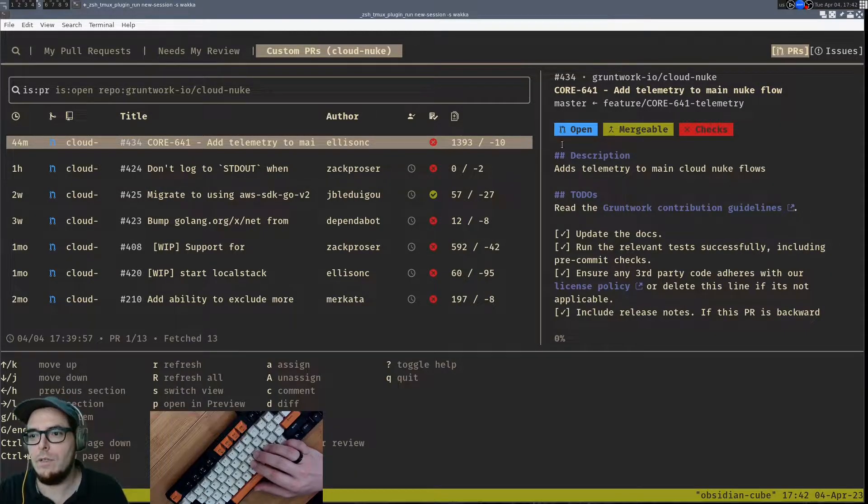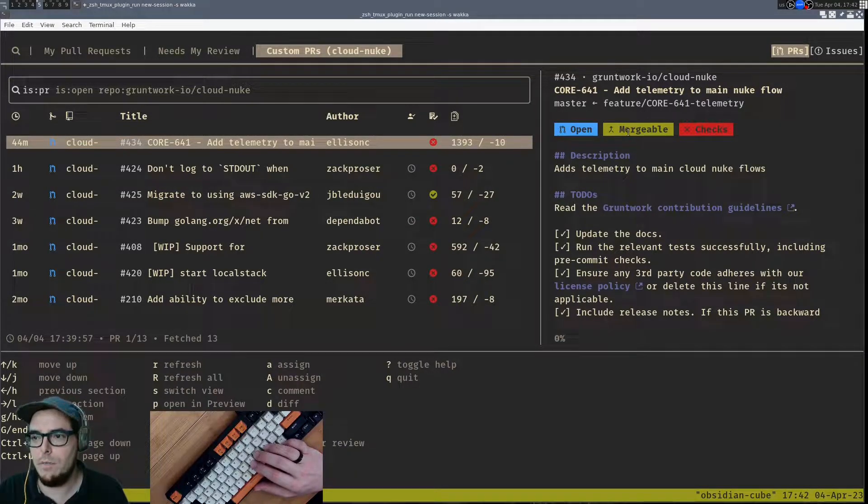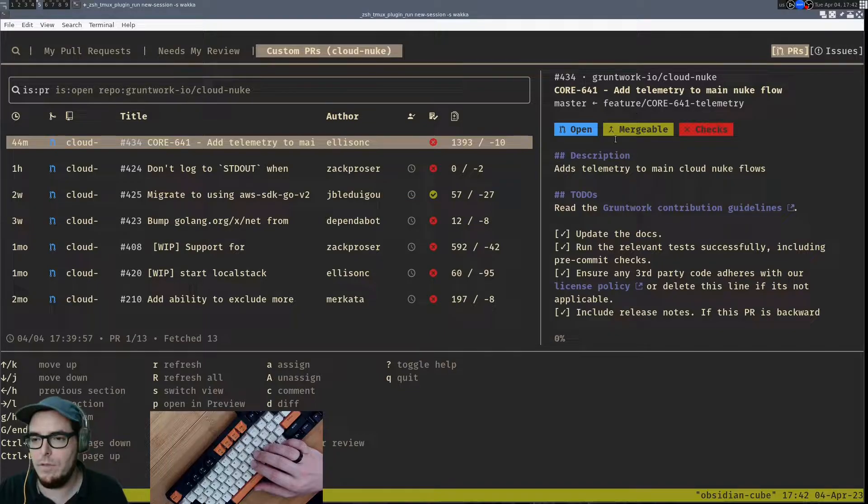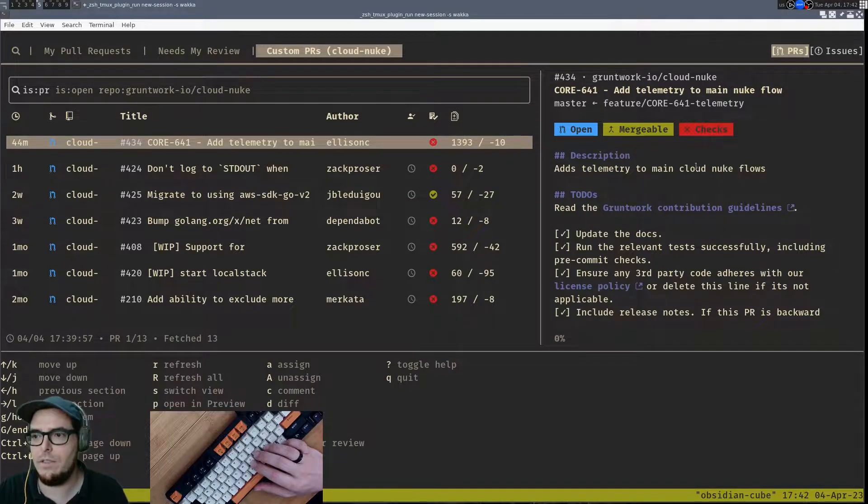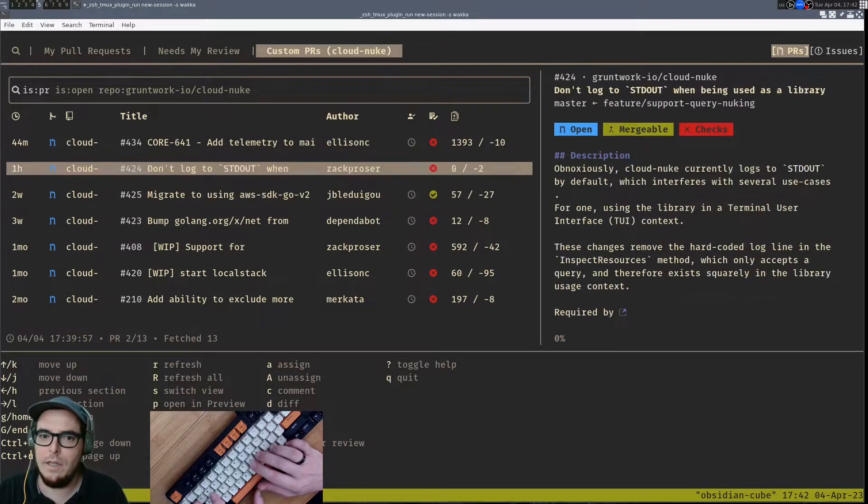You can see here, there's these nice little badges. It's mergeable, so there are no conflicts that need to be resolved. There's an issue with the check, so we can dig into that a little bit more.